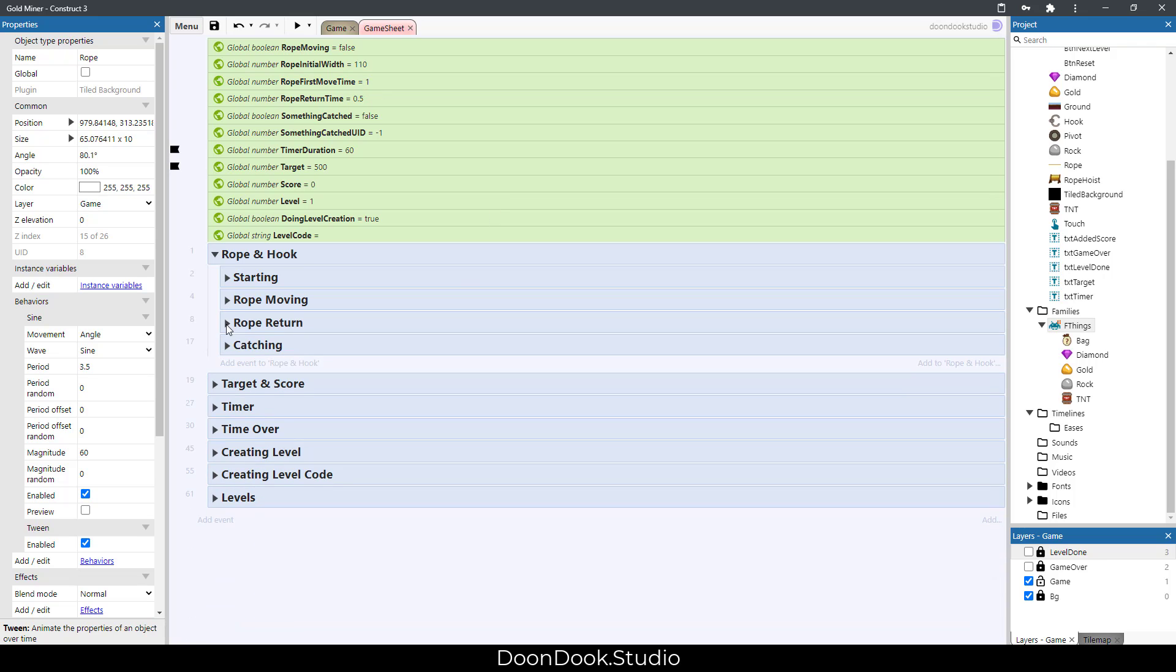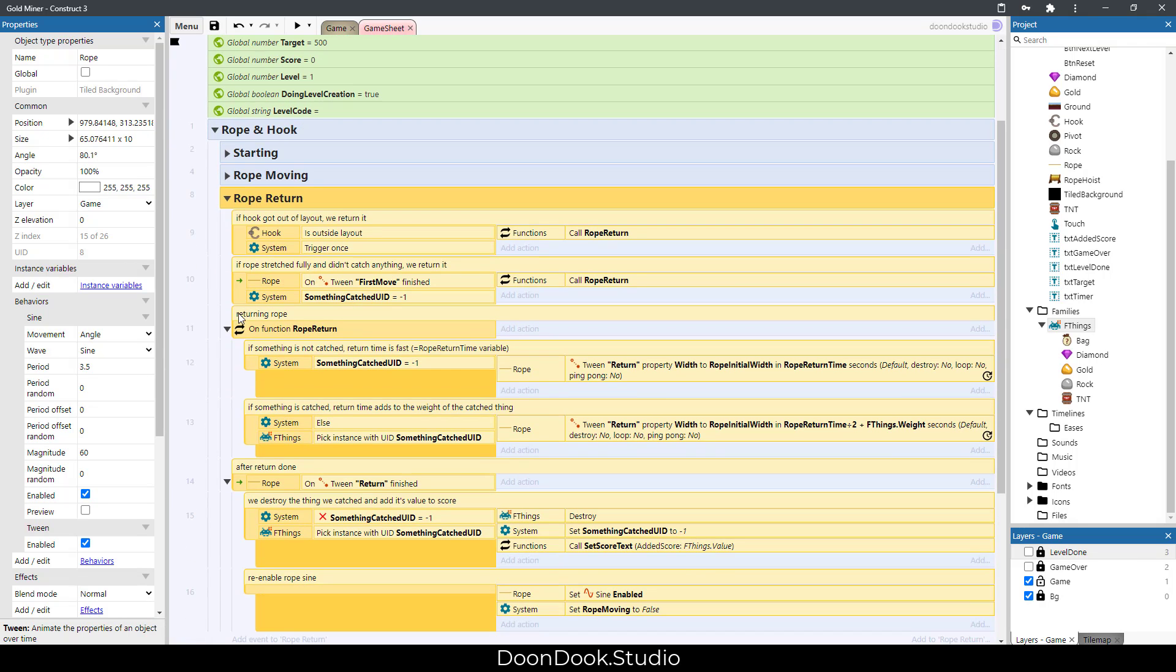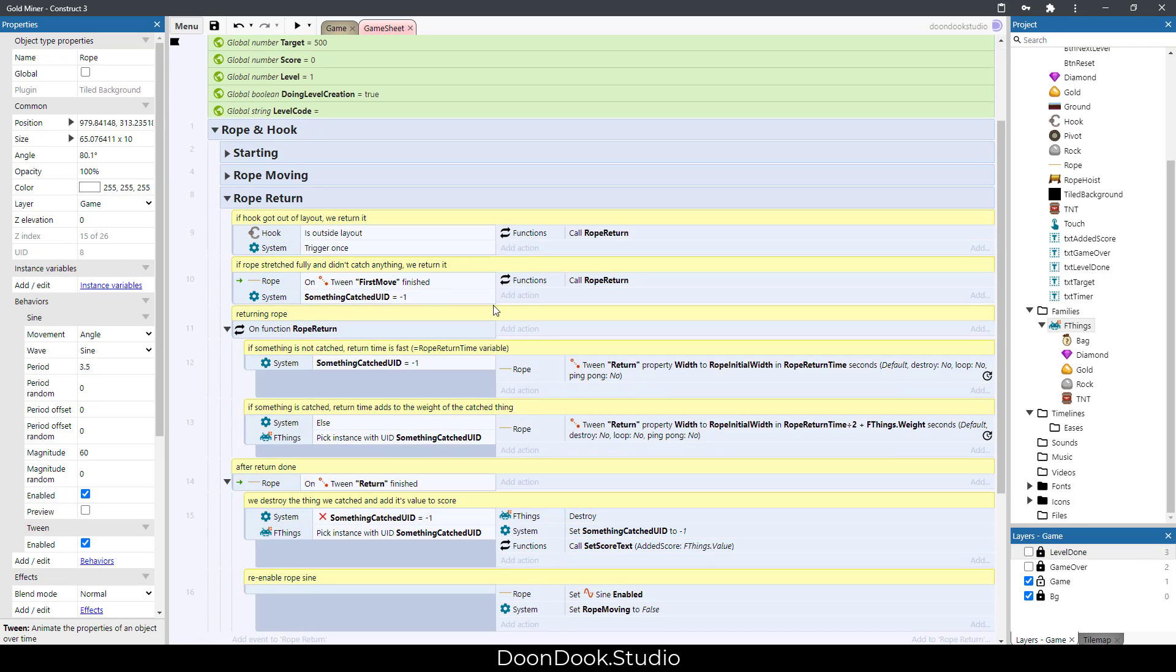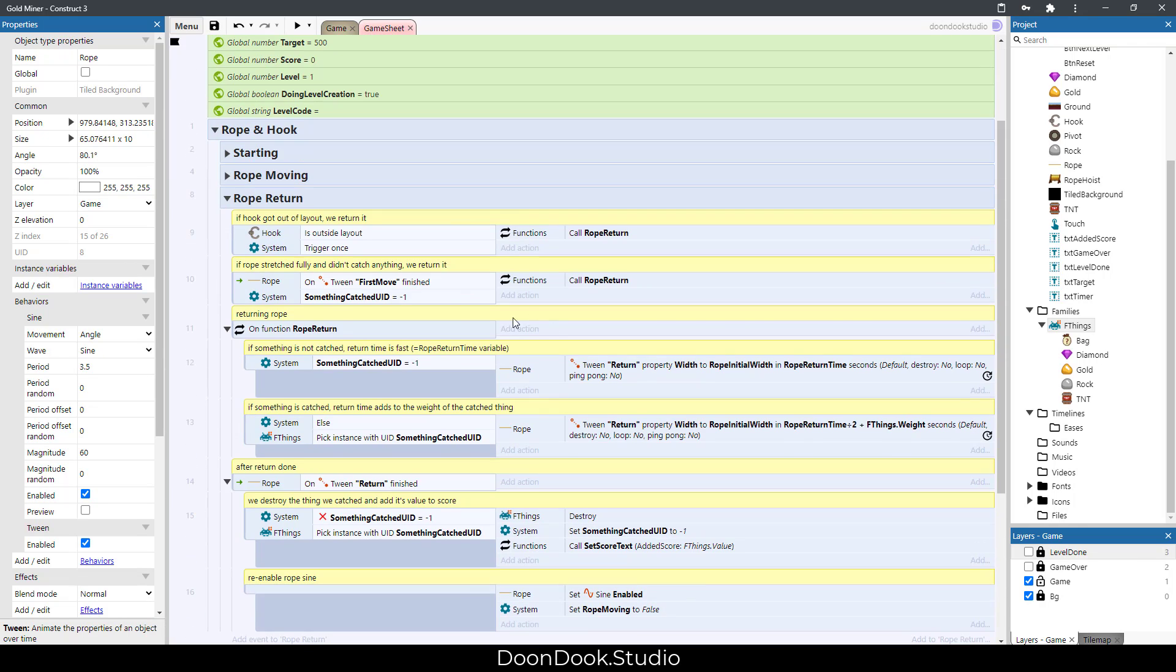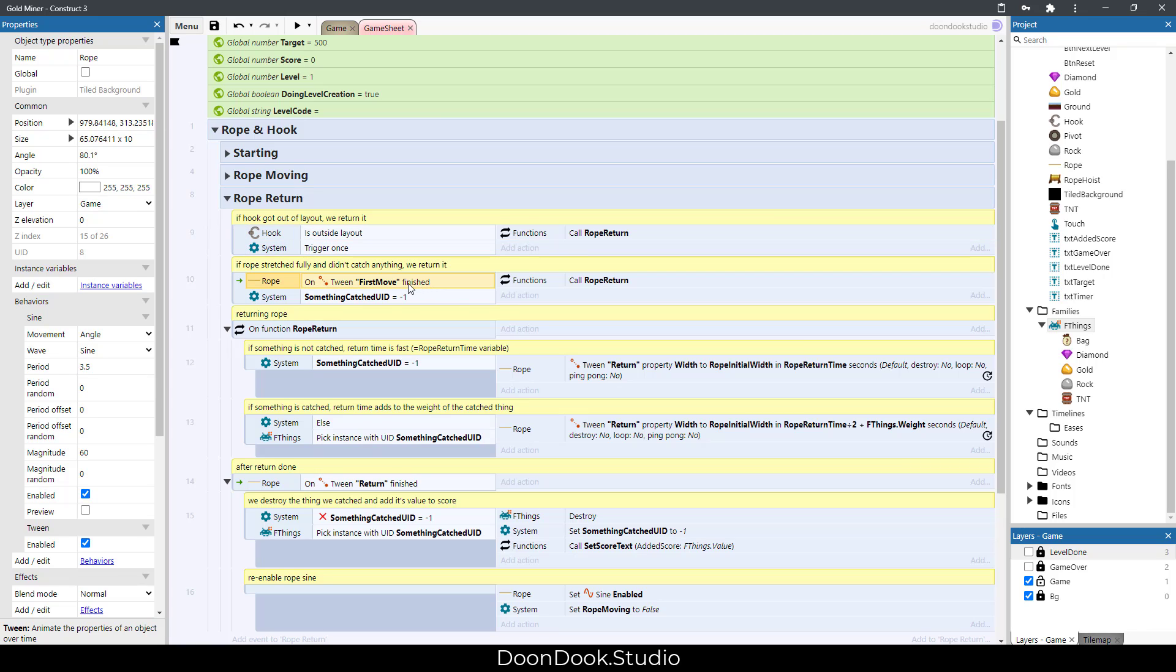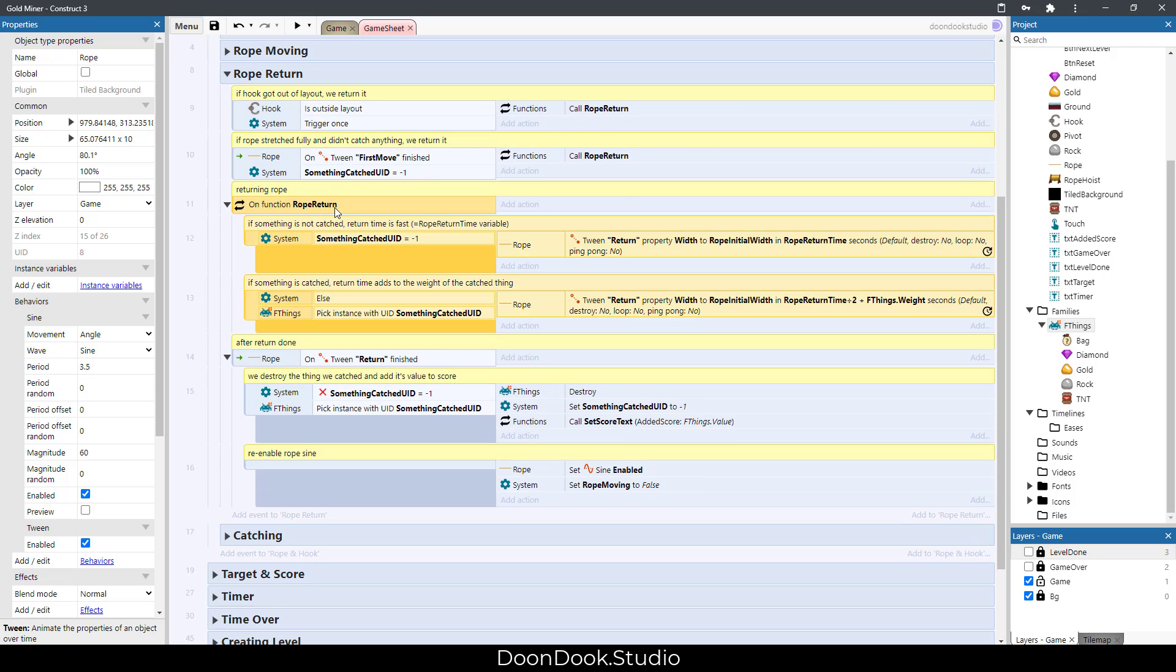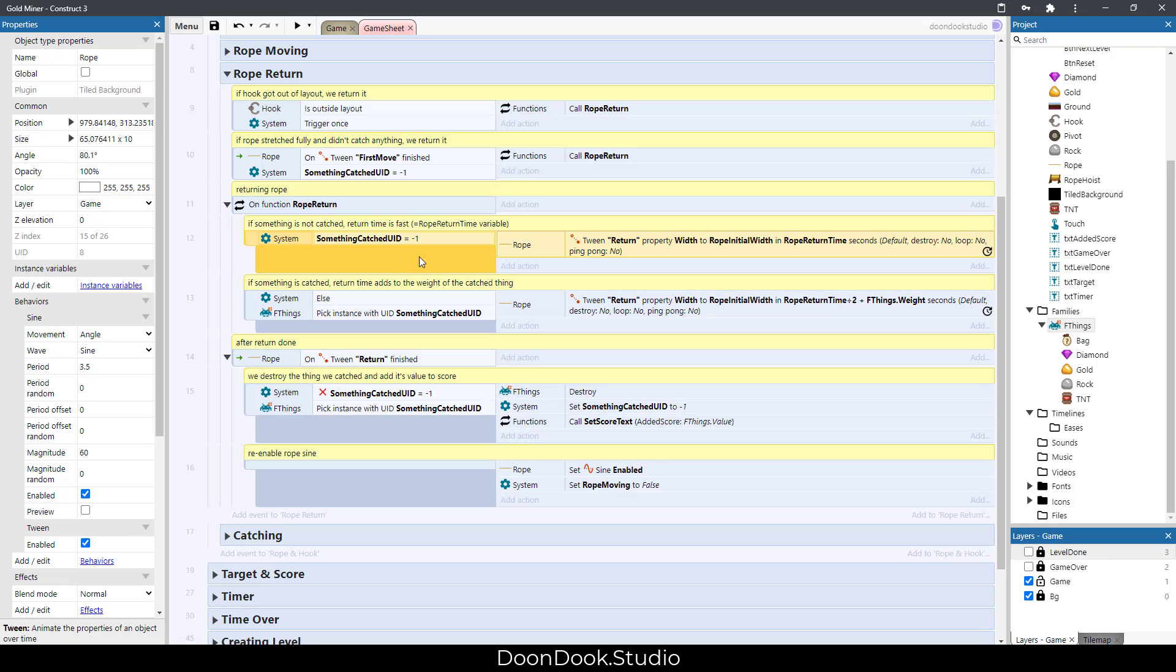Now we have rope return that shows us when we should return the rope. For example, when our hook is outside of layout or its tween finished without catching anything, we make it return. In the return function we have two options here.